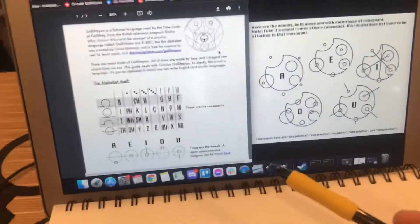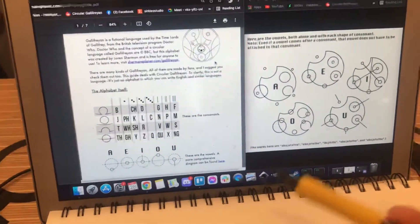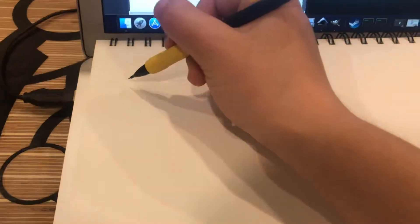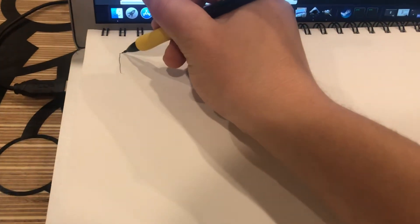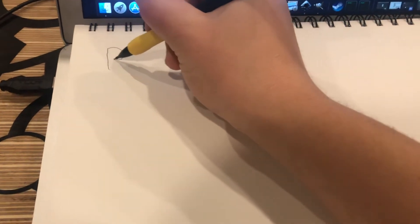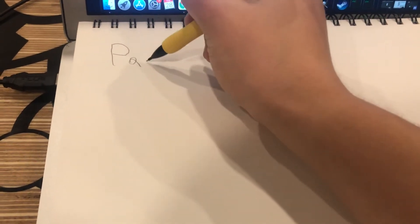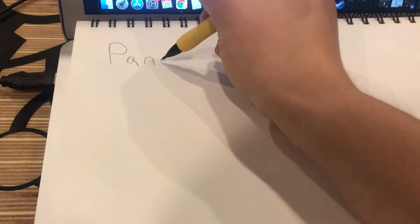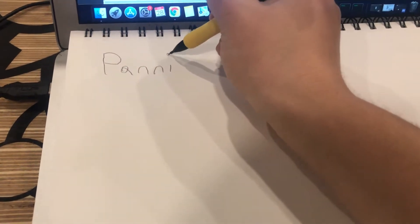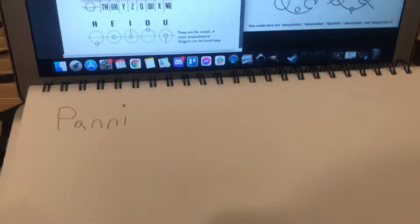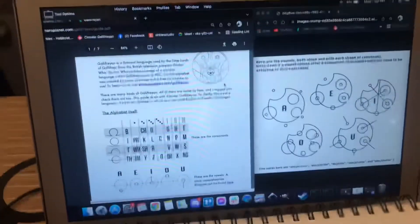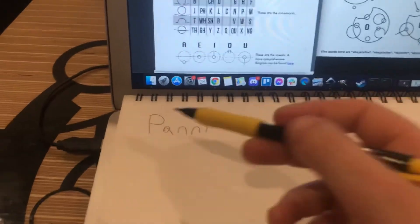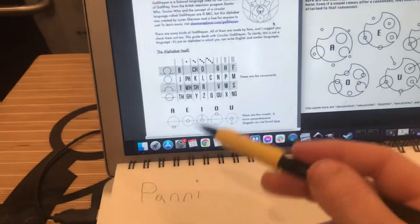I'm sorry about the shaky quality of the video, I'm holding it with my left hand. But anyway, just like you guys are going to start, you're going to start with a word you want to write and I'm going to start with the name P-A-N-N-I.